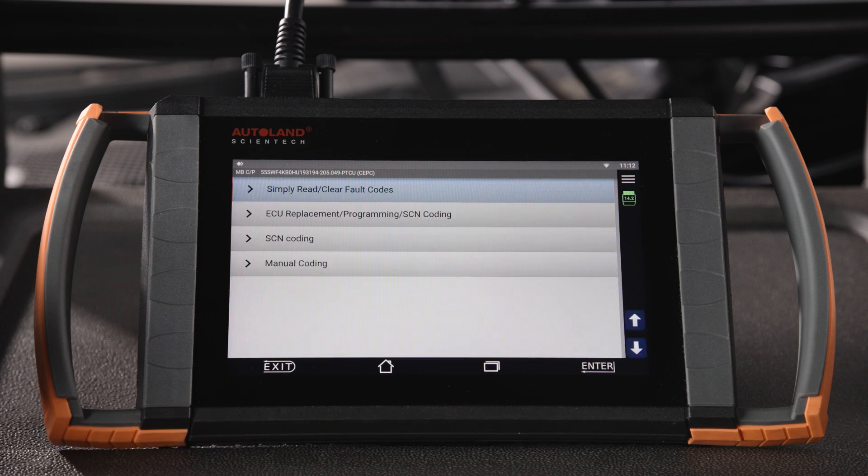On the next screen, you'll have the option to read and clear fault codes, program and SCN code a replacement ECU, SCN coding, and manual coding.